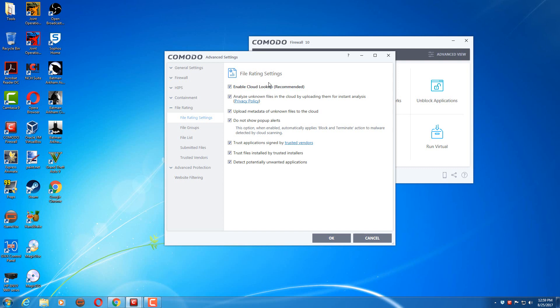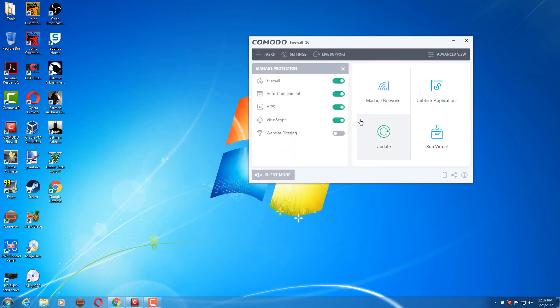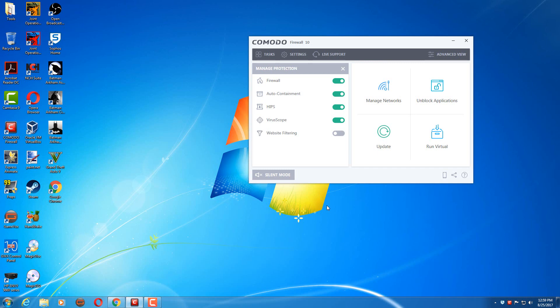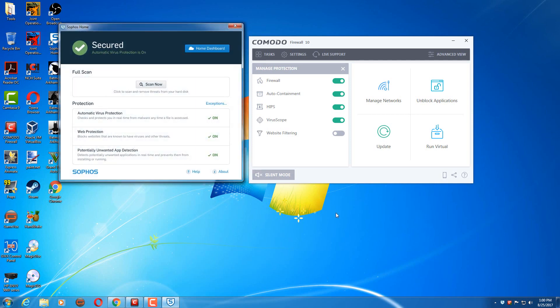If the file is known to be malicious, Comodo will actually block the execution of the file. So that's what I use to protect my machine. Again, I really haven't changed many settings on any of these programs that I use. I just turned on auto-containment and turned off website filtering. That's really all that I've changed. So I hope you guys enjoyed this little video, but that's what I use to protect my machine against malware.